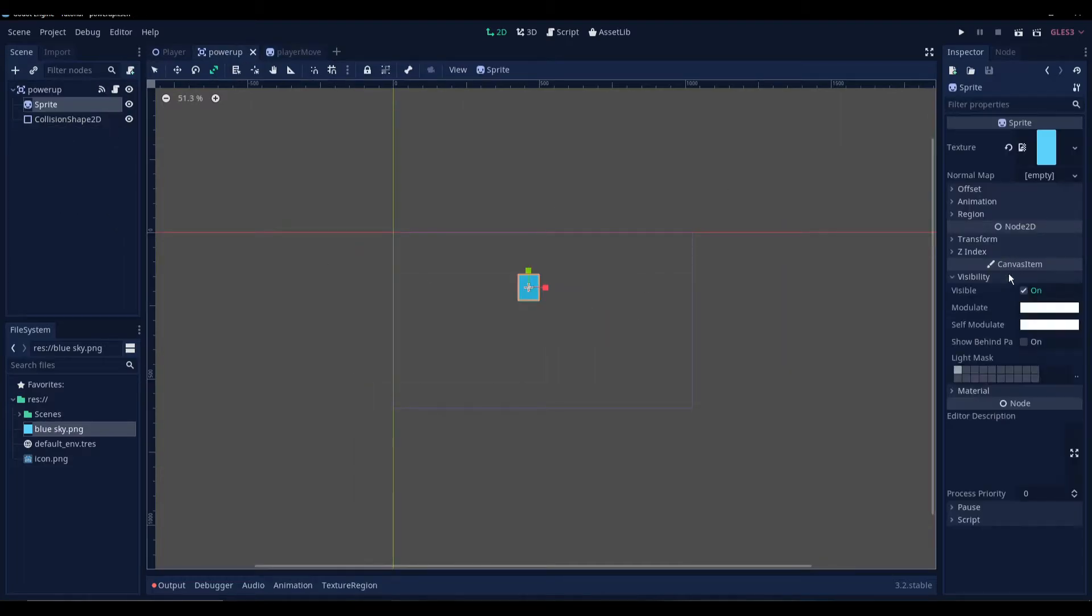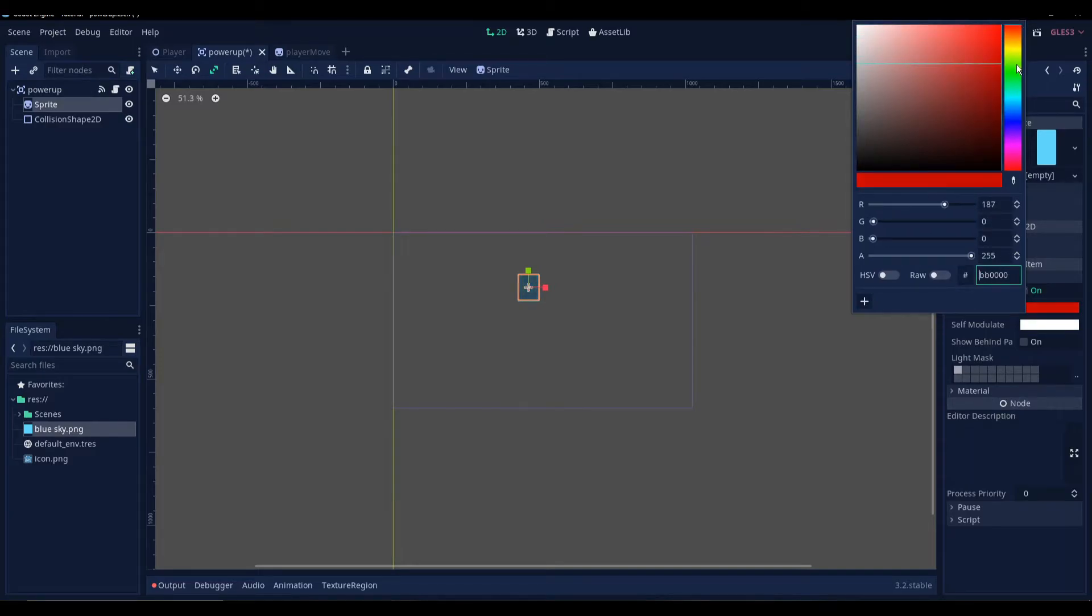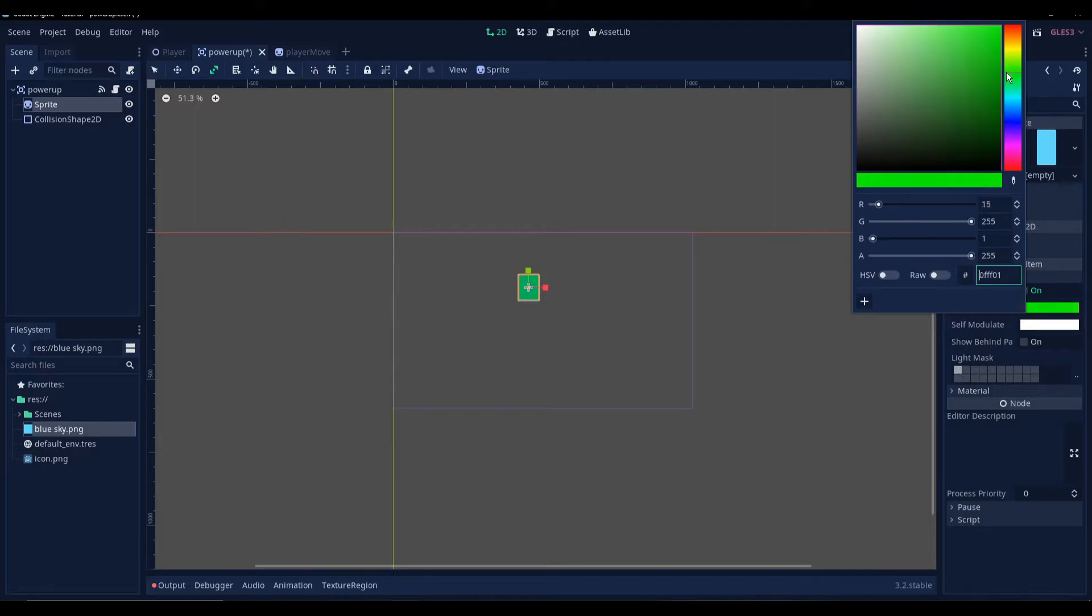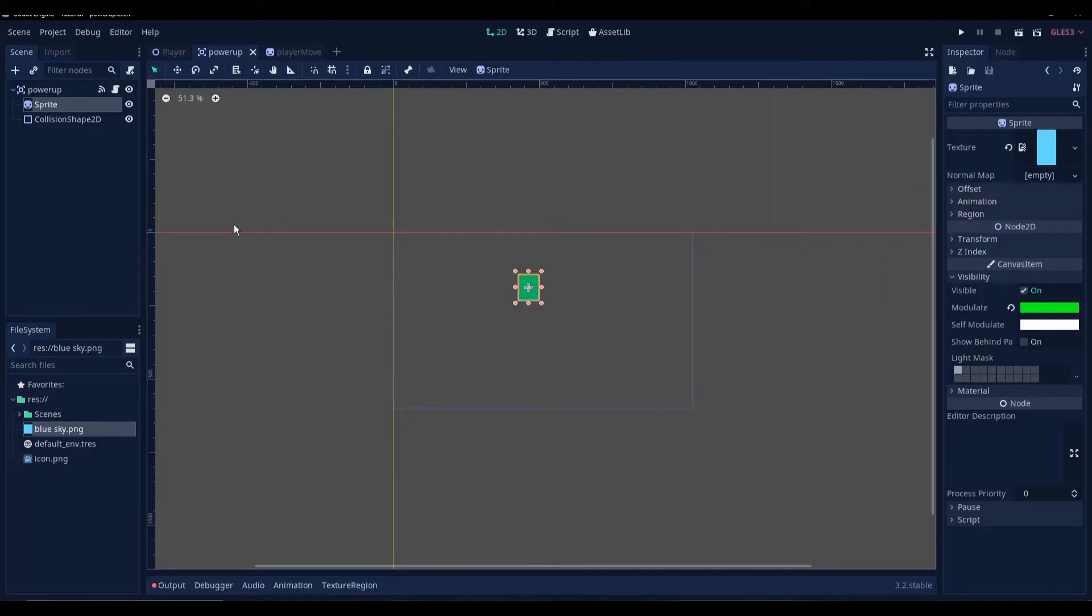Go to our sprite and we'll just modulate this and make it a greenish color. Yeah, that's fine. Now we are done with the power-up scene. Alright. So now that we are done with the power-up scene, we are going to make the power-up spawner.